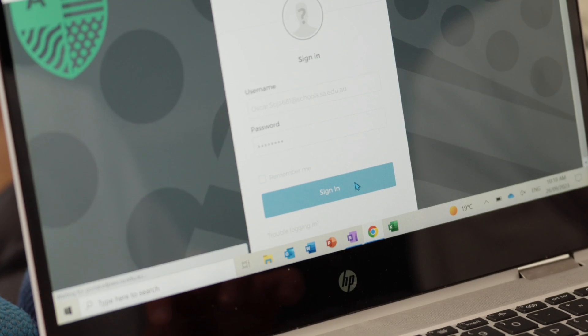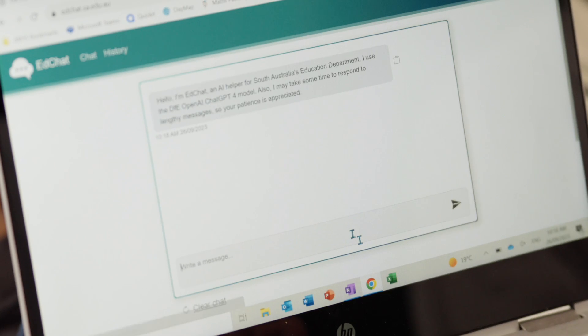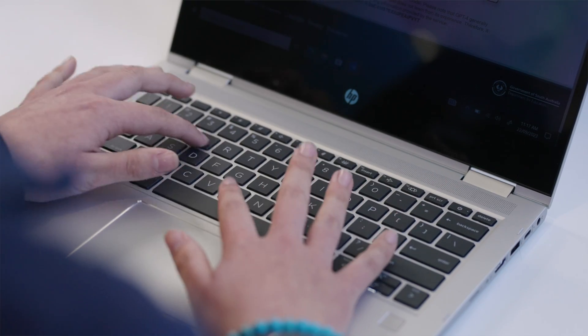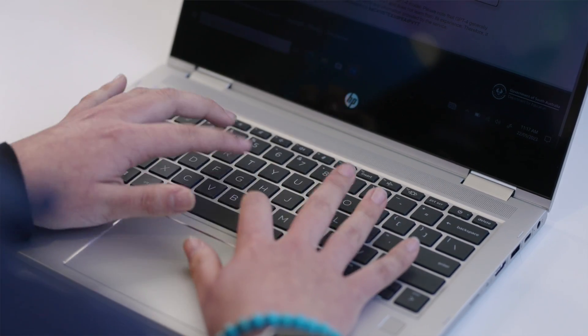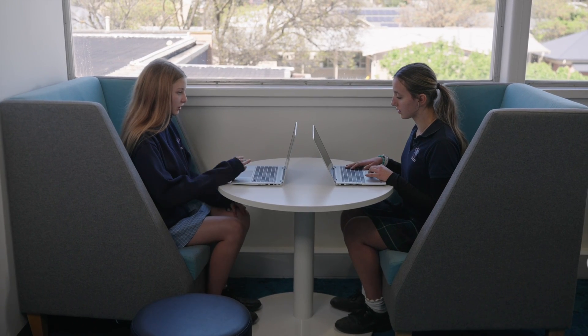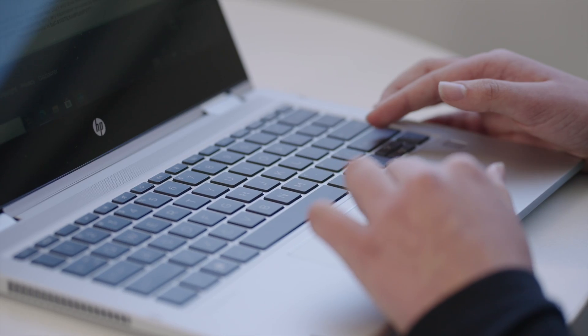I think this program can help me with my schoolwork by giving me pointers and tips on how I could make it better, or teaching me how to understand it more. When I ask Google a question it usually gives me links to go through, which can be really time-consuming, whereas EdChat gives me a more straightforward answer and it's a lot easier to use.